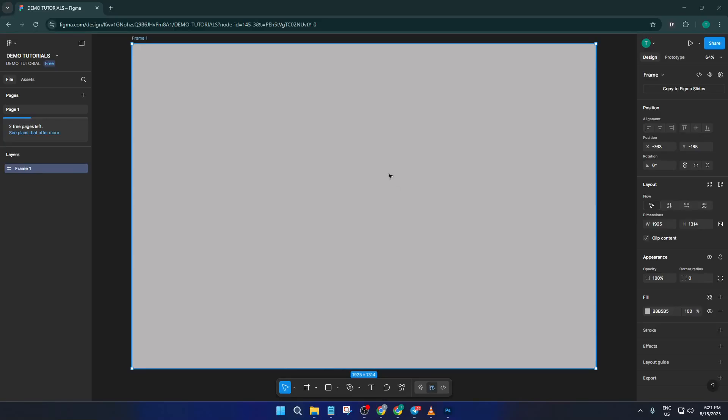Hey everyone, welcome back. Today I'm going to show you a quick and easy way to import your PSD or EPS files, like a logo you made in Photoshop, straight into Figma.